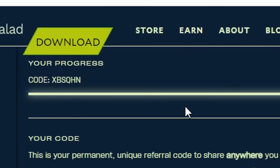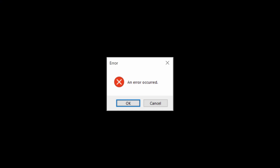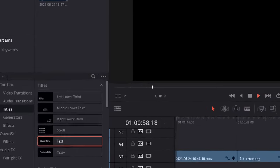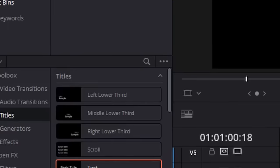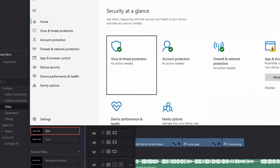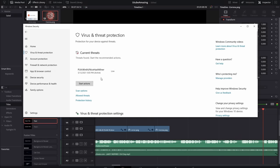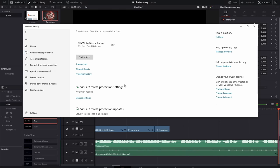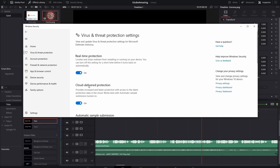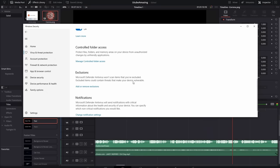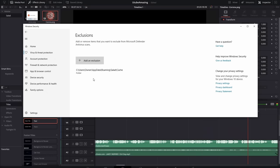A common issue when installing Salad happens on launch. Windows may recognize Salad as a virus and ask for permission to run. To fix this, type Windows Security into your search bar, click on virus and threat protection, then find virus and threat protection settings and click manage settings. Scroll down to add or remove exclusions, choose folder, and select the Salad folder in the app data directory.